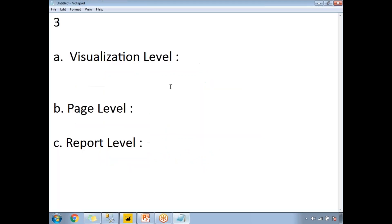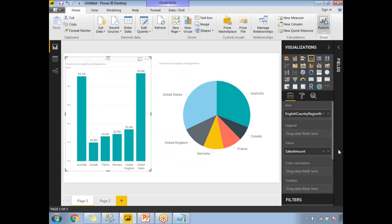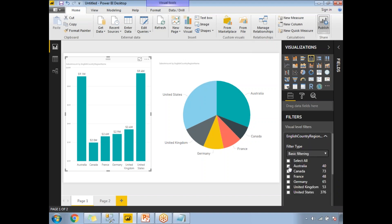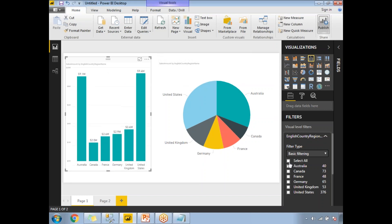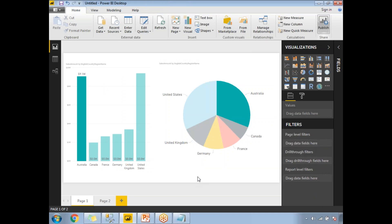Now let's look at filters. As I mentioned, the first type is the visualization-level filter. Select any visualization and go to the filter section. By default it shows all values. If I select Australia, only that visualization is impacted — the other visualization is not affected. That is the visual-level filter. If I select all, all data returns to both visualizations.